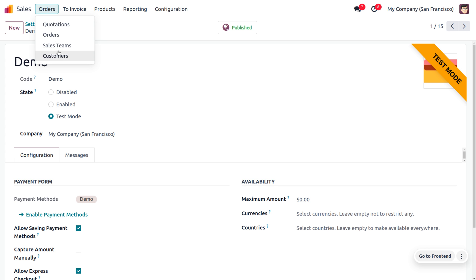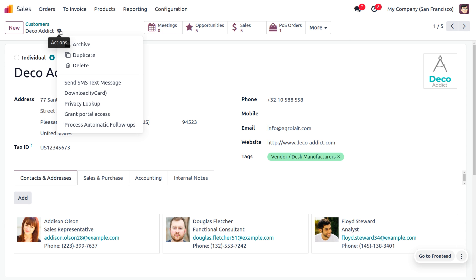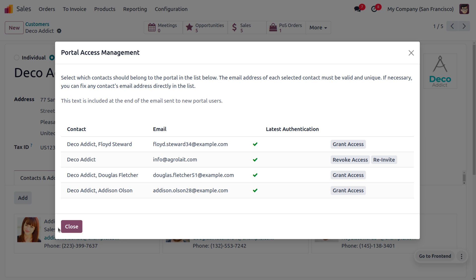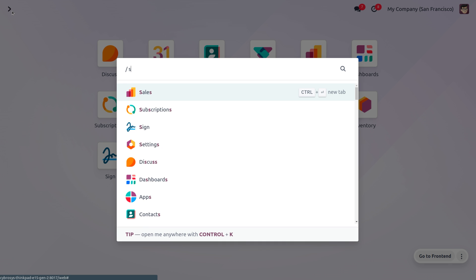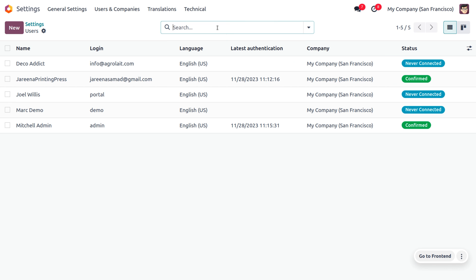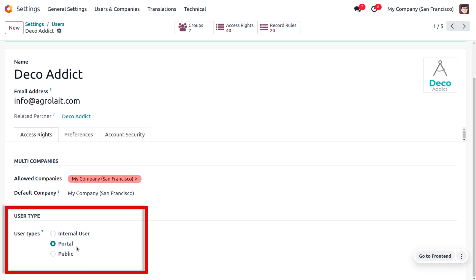Now let's move on to Orders and choose the customer. We have just received an order from customer Deco Addict. First we need to grant portal access for the customer Deco Addict. Here you can choose the email of the customer and grant the access. Once you grant access, close the wizard and go to Odoo Settings where you can find Users and manage them. You can see that the portal user is now listed there with user type set to Portal. To view the user type you also need to enable developer mode.